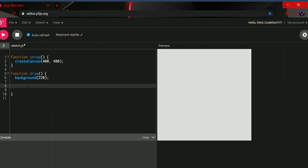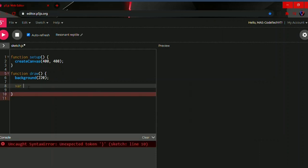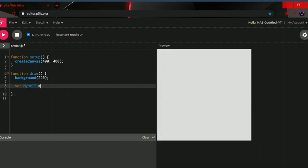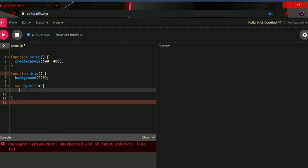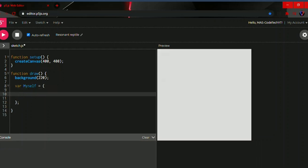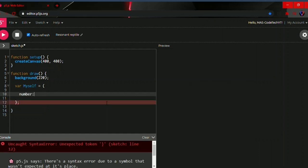Let's start with our object. Type `var`, name it `myself` or whatever you want, then equals sign, open curly bracket and a closed curly bracket — don't forget the semicolon. In between the curly brackets we're going to make a property: name it `number`, then a colon, and set my favorite number to four.